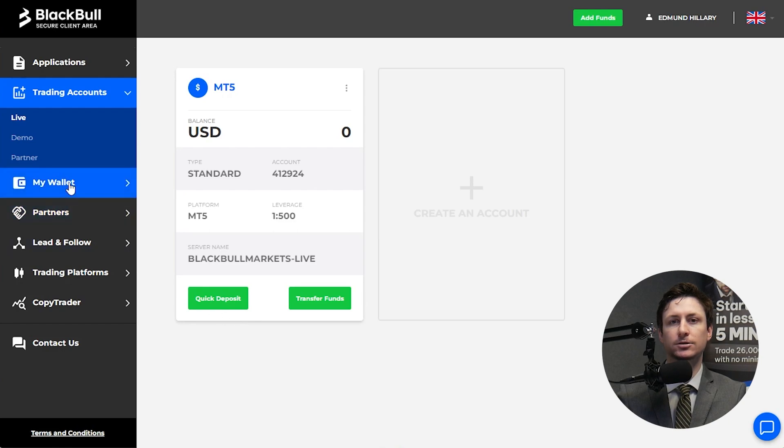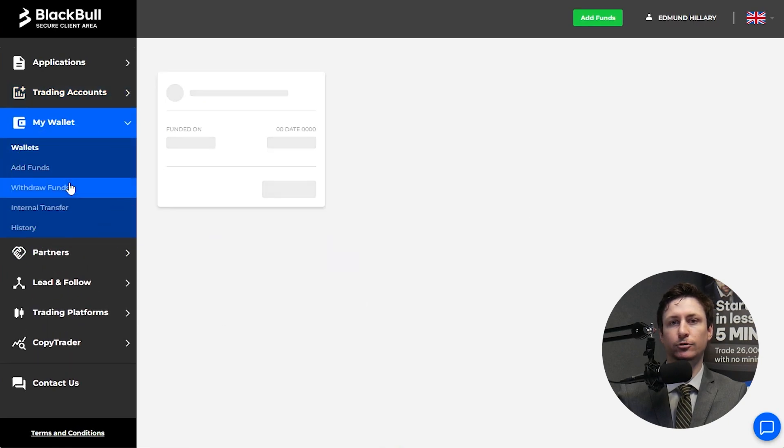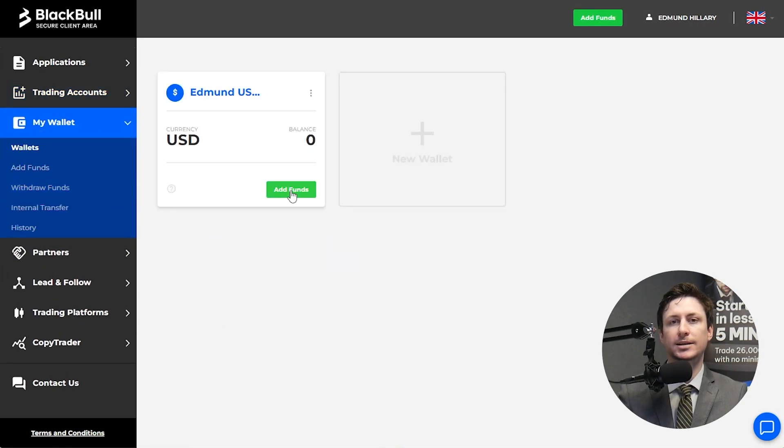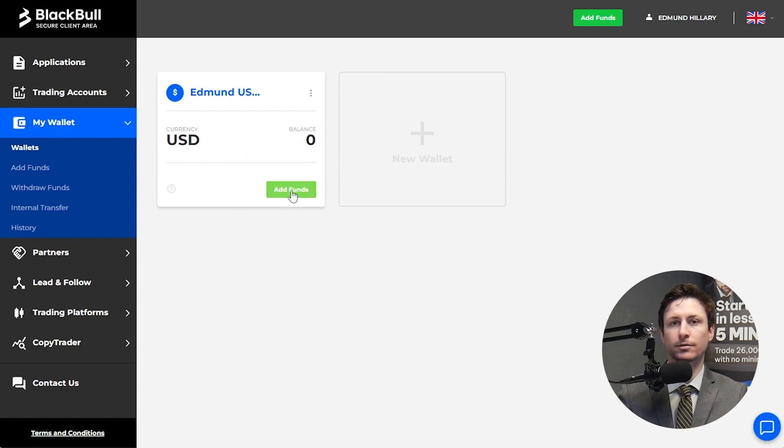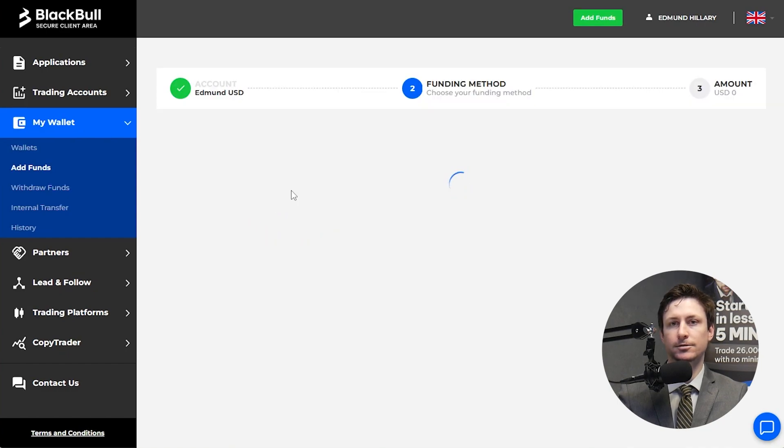After submitting your application, you're ready to fund your MT5 trading account. Visit the my wallet tab and click add funds on the wallet that you want to fund.